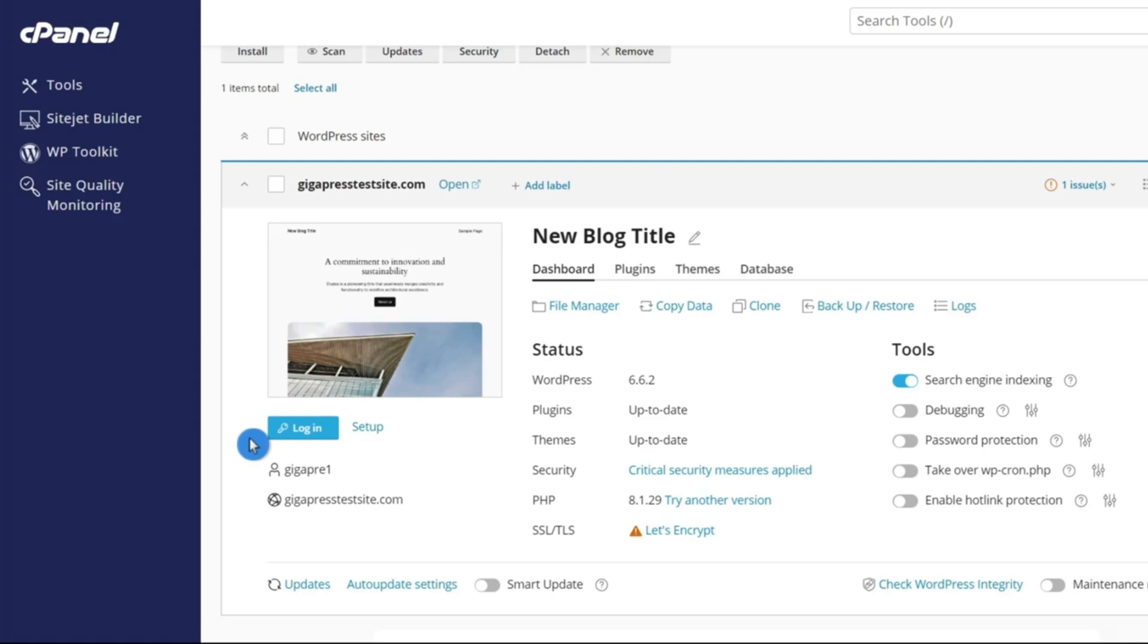However, in the future, you will be able to go to your domain slash wp-admin. So in my case, it would be gigapresstestsite.com slash wp-admin. That is going to be where you log into your WordPress site, where you manage your content, manage your themes. Everything about your website is going to be managed there.